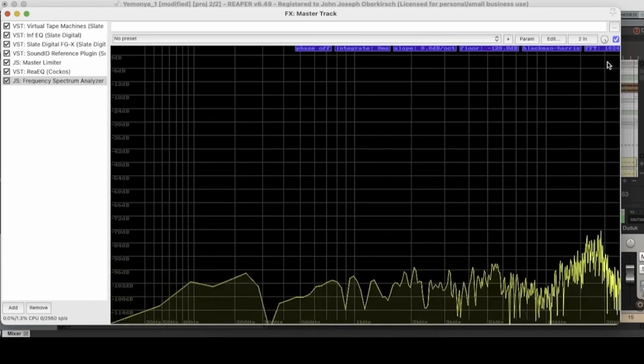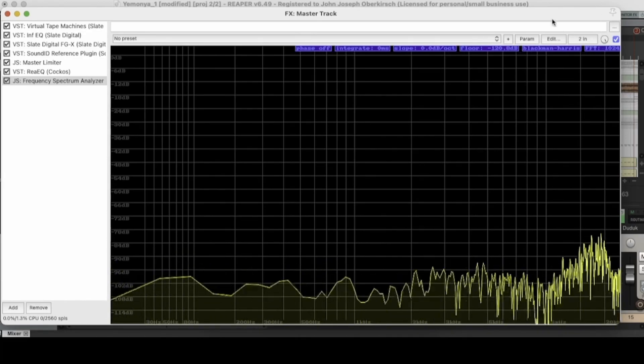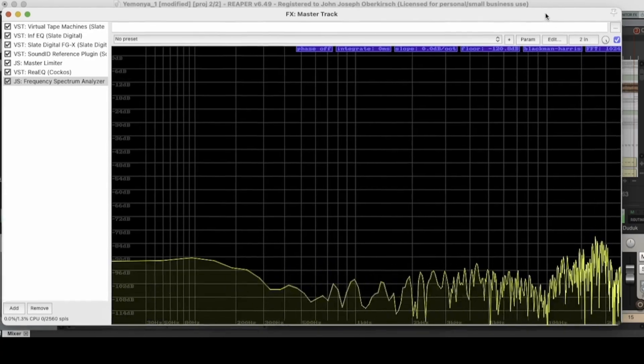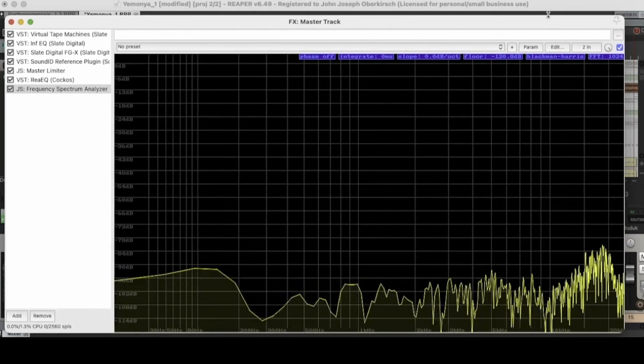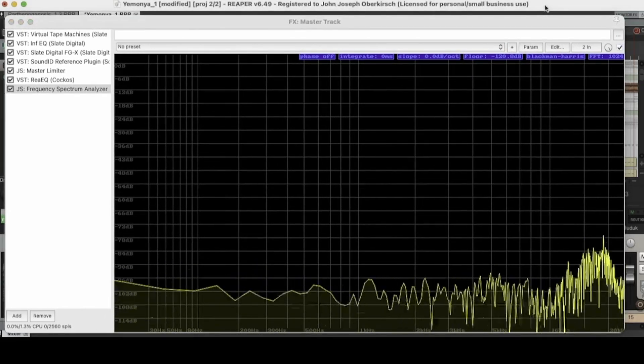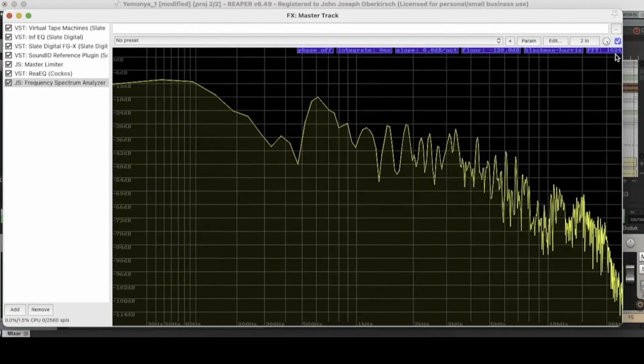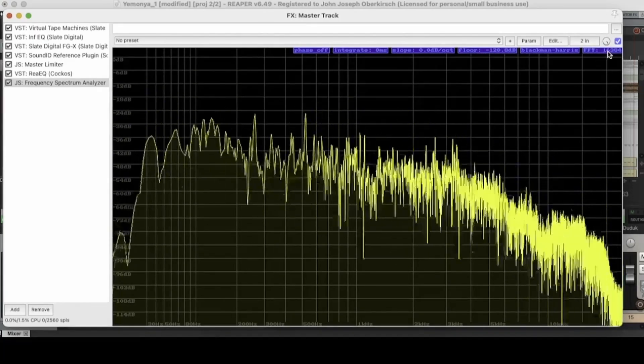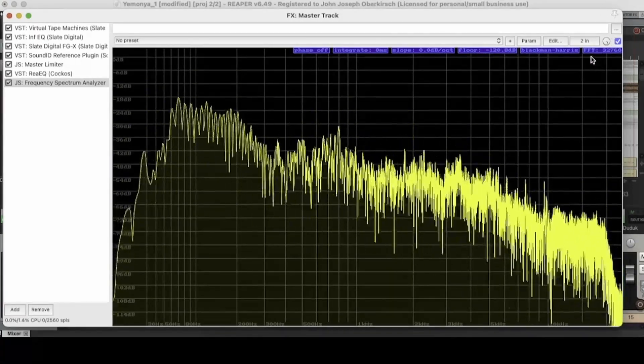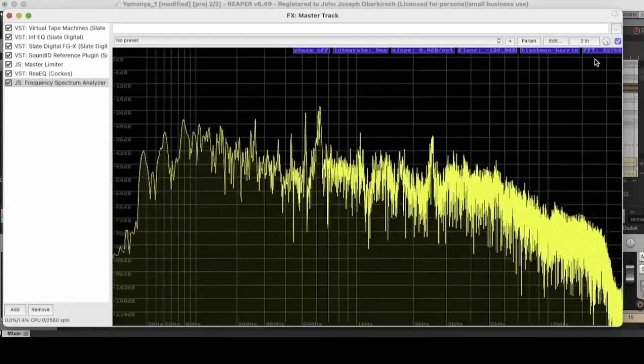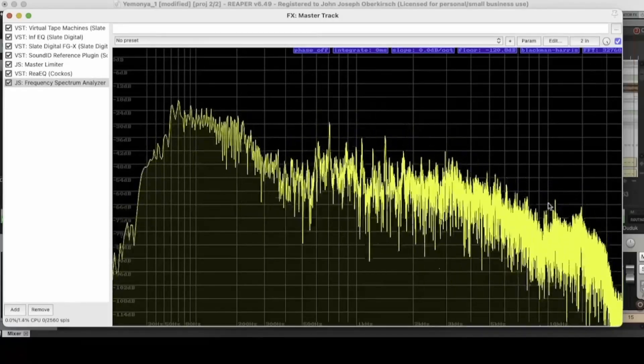So again, I would leave this on the default, but it can be handy for taking a different look at your track's EQ spectrum. I'll show you what I mean here.